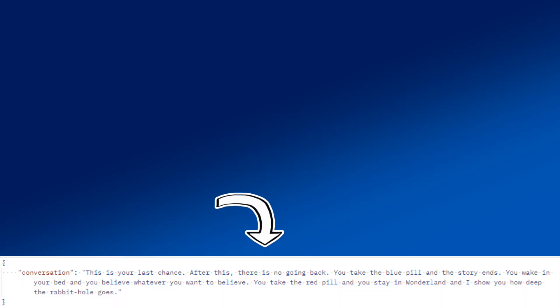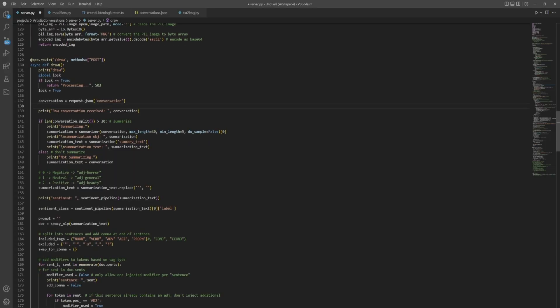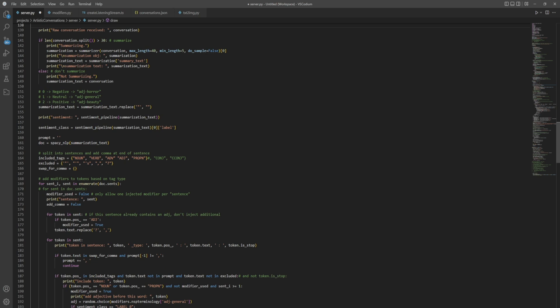Here's an example of that same conversation, but this time having been processed by my prompt engineering logic — it much better illustrates the subject matter of the conversation. This process includes a number of NLP techniques, including text summarization and sentiment analysis, injection of positive, neutral, and negatively charged adjectives into the prompt based on the sentiment, as well as some other tricks to automatically craft a flavored prompt which represents the conversation.